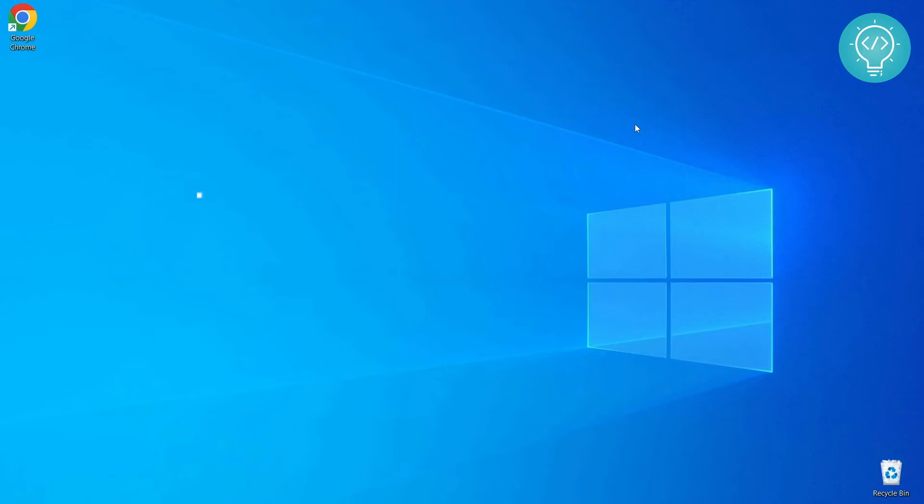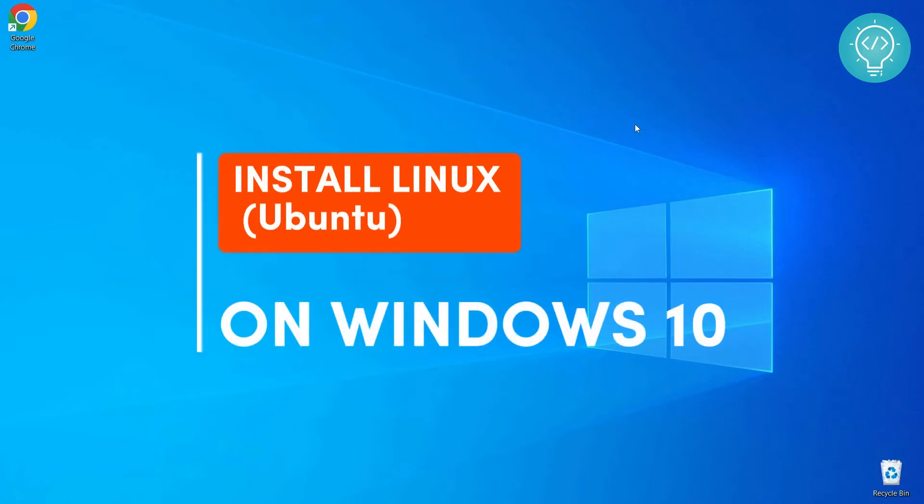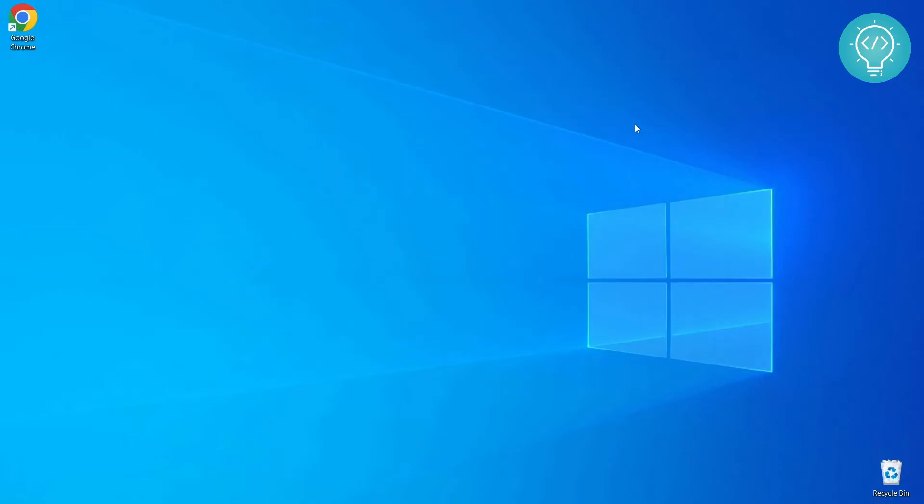Welcome to this video. In this video I will show you how to install Linux in Windows 10. We will be installing the specific distribution Ubuntu of Linux in our Windows system.